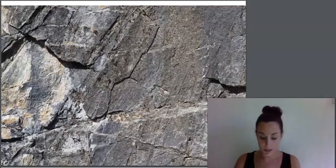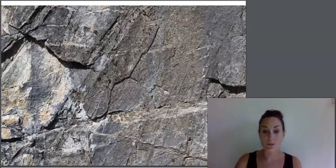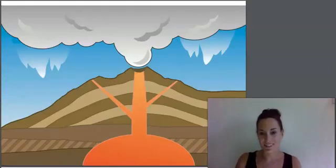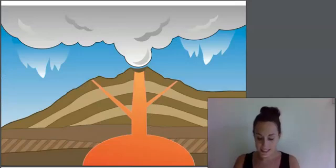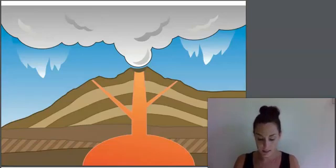This plain old gray rock contains different types of minerals, and it hasn't always been a plain old gray rock. The word igneous comes from the Latin word for fire, because igneous rocks begin deep down in the heat of the earth's mantle.